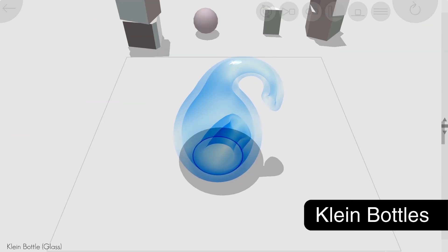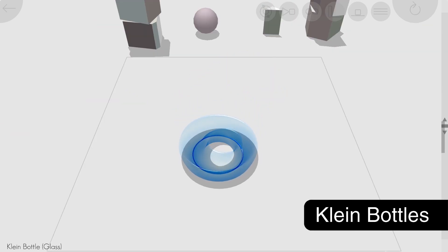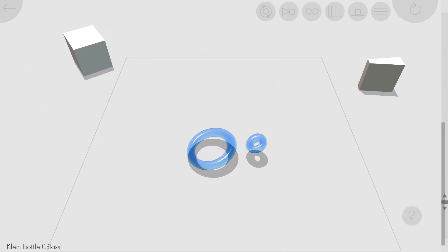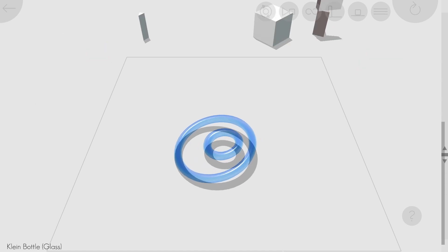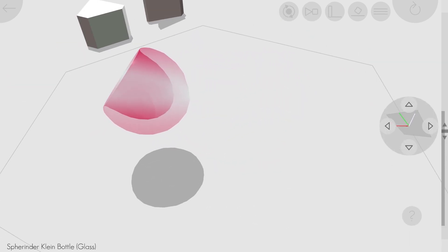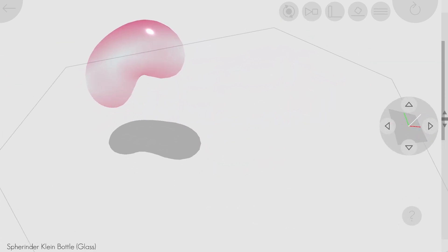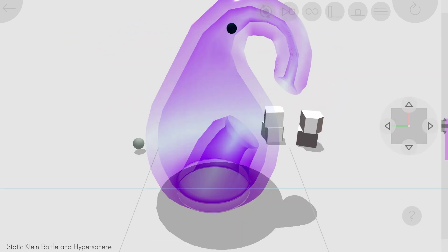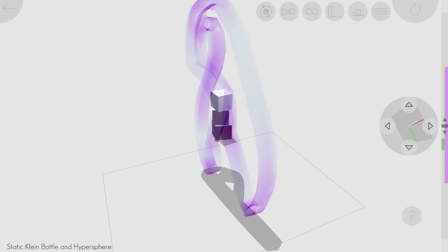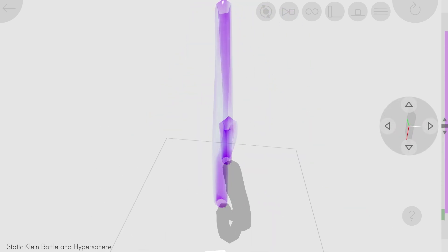I added Klein bottles, made a whole video about them, and even added a true 4D generalization of the Klein bottle. In the newest update, there is also a static Klein bottle with a sphere that you can roll inside. This allows you to get a better feel for what inside a Klein bottle even means.